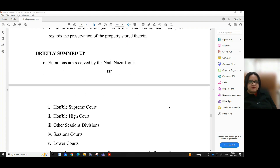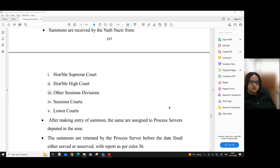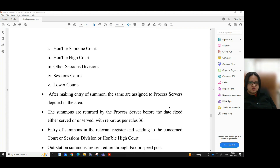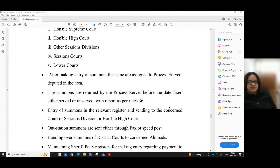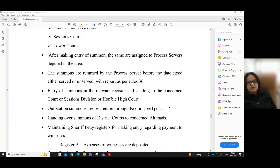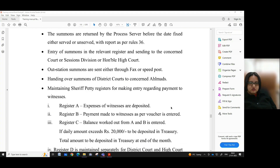Briefly summed up: summons are received by the Naib Nazir Tamil from the Honourable Supreme Court, Honourable High Court, other Sessions Divisions, Sessions Court, and lower courts. After making entry of the summons, they are assigned to process servers deputed in the respective areas. The summons are returned by the process server before the date fixed, either served or unserved, with a report as per rule 36.